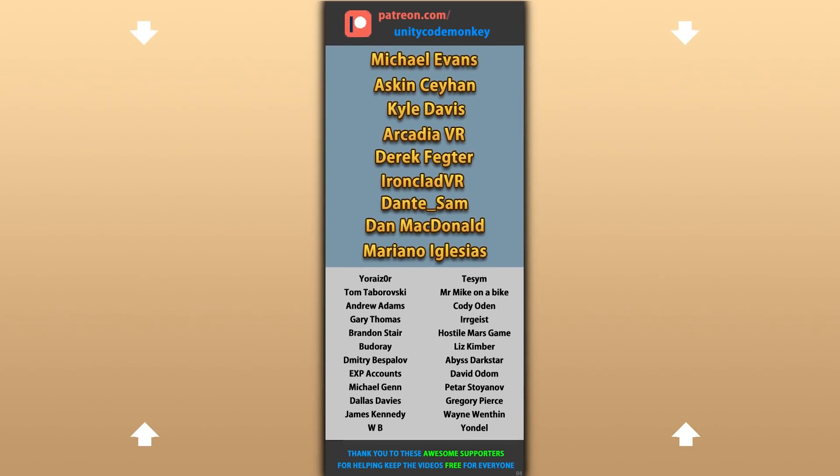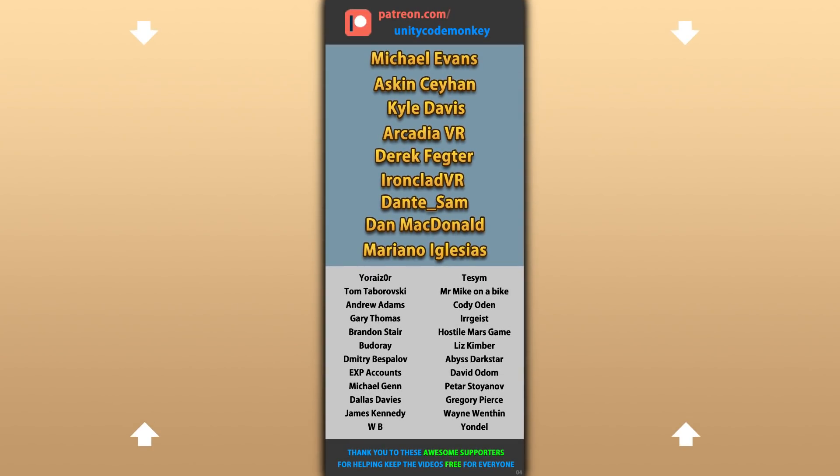Alright, hope that's useful, check out these videos to learn some more. Thanks to these awesome Patreon supporters for making these videos possible. Thank you for watching and I'll see you next time!